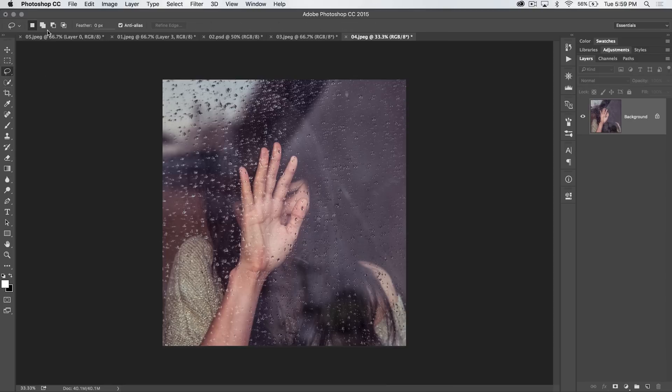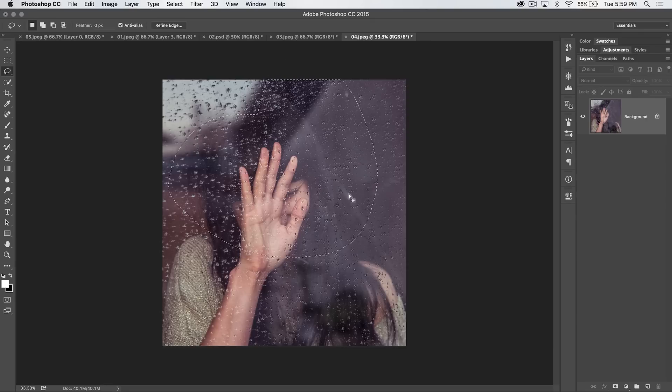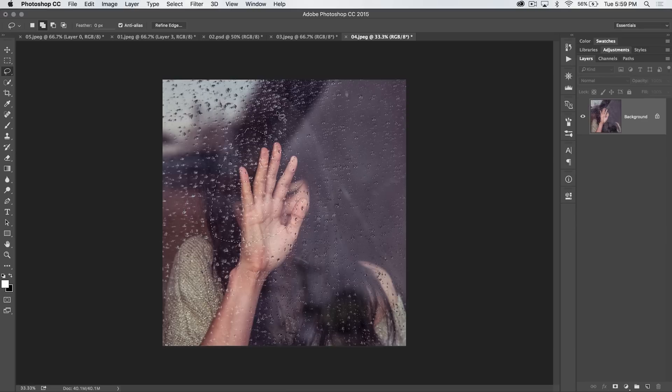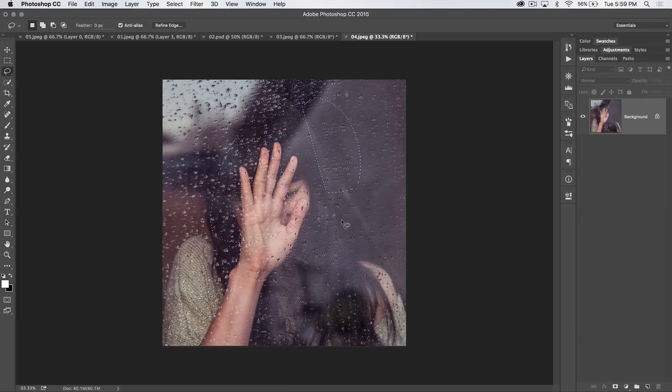The lasso tool is very simple. You simply wrap around something to select it. Command or control D to deselect. You can hold down the shift key to add to that selection, or the alt key to remove a chunk of that selection. Command or control D to deselect.